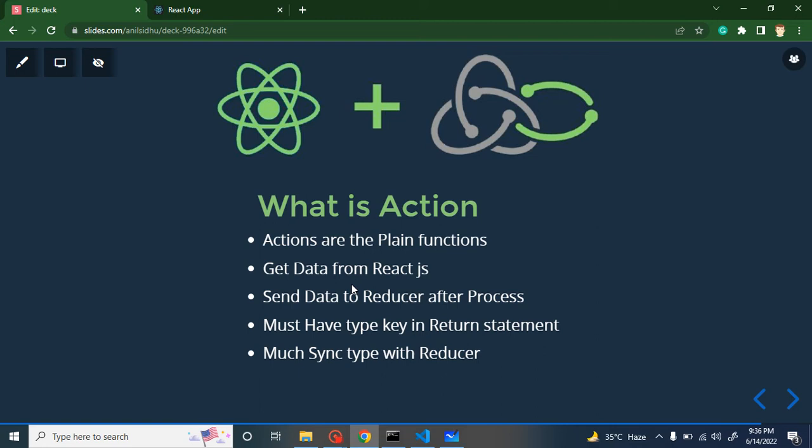That is pretty simple. How can we send data from one component to another component? First we have to send this data to Redux, then we can move it to another component. So actions help us send data from React.js to Redux, and selectors help us get data from Redux back to React.js. I will cover that part in an upcoming video, but now we will just talk about actions.